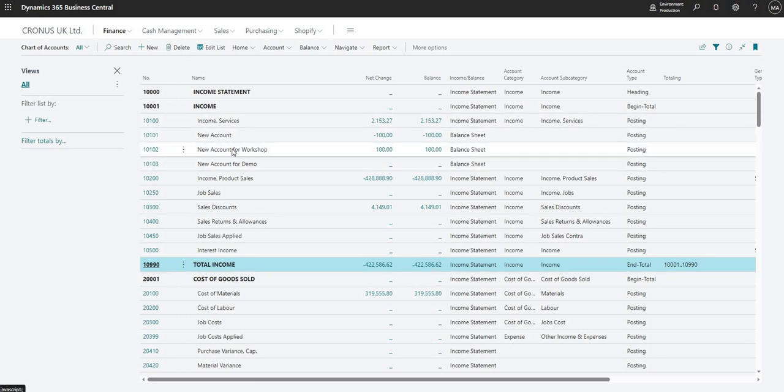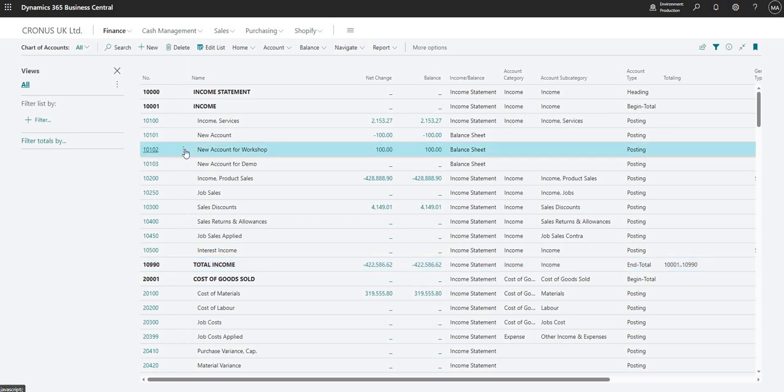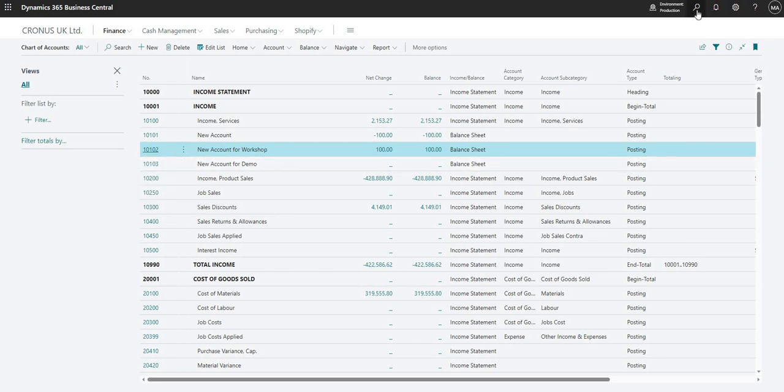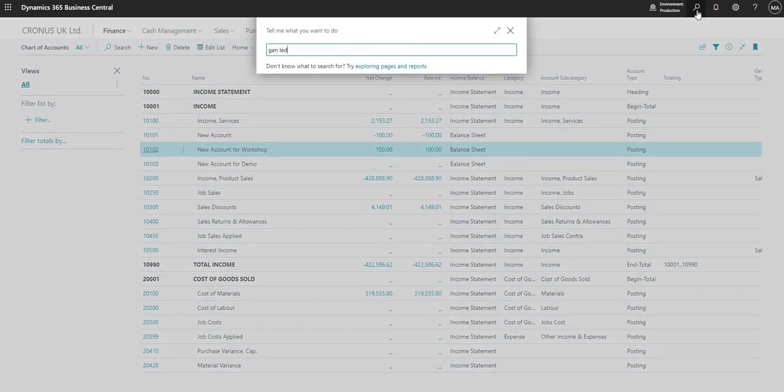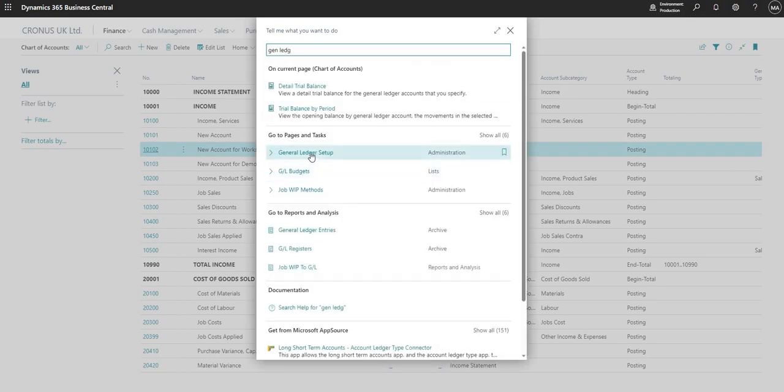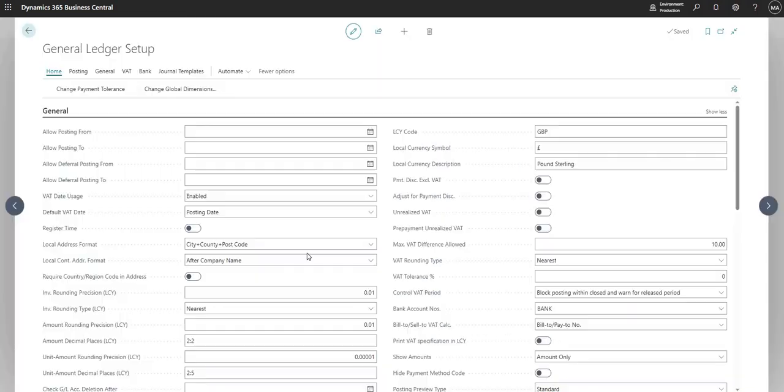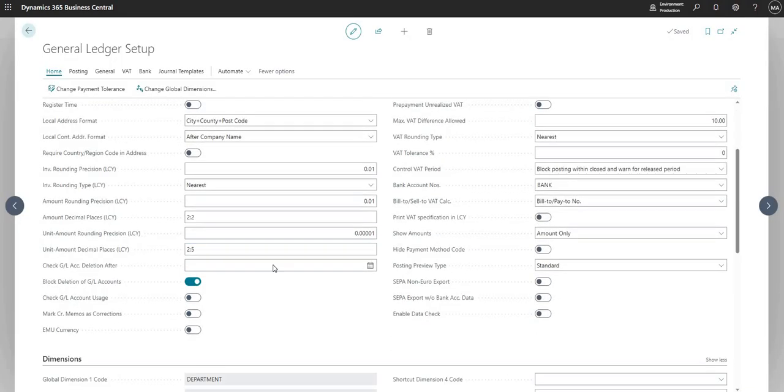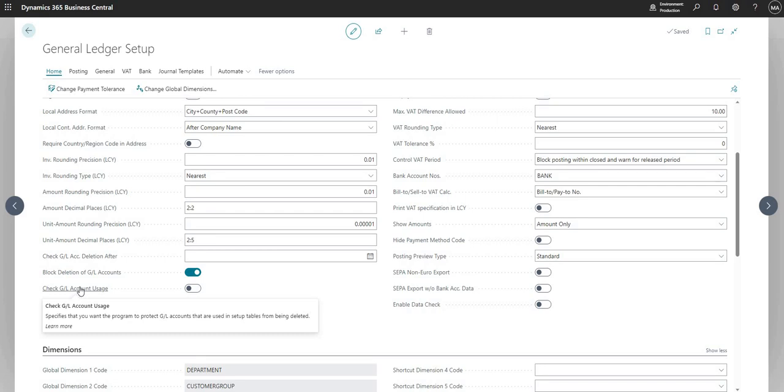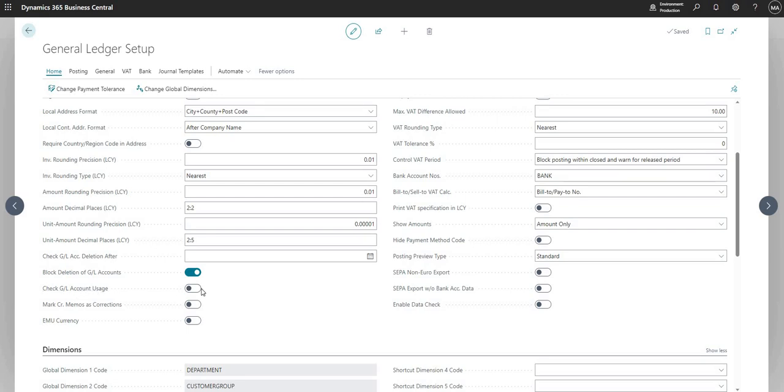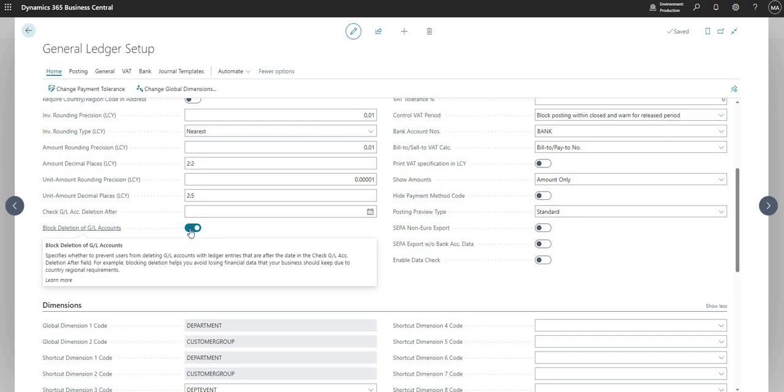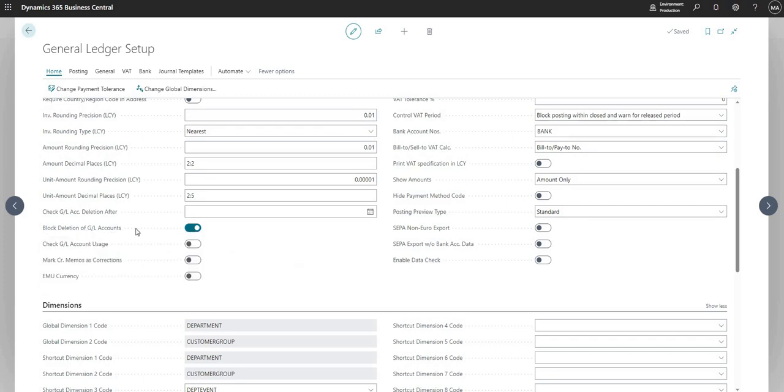Just some of the other interesting bits here: obviously I think it's always really dangerous to delete records in BC, especially one from your chart of accounts. There is a control that we have in place to allow this or disallow this, and you can use this functionality on the general ledger setup page. We've got check GL account usage, which basically checks that GL accounts being used - if GL accounts are being used in setup tables before they're removed. We can also set the block deletion of GL accounts, which is definitely a good checkbox to use if we don't want to allow users to delete GL accounts.